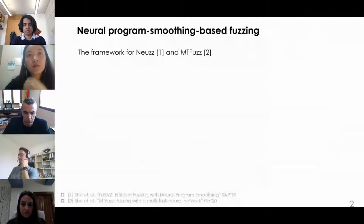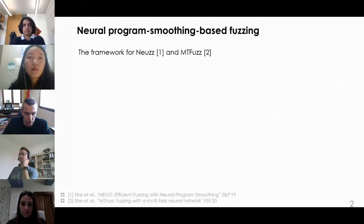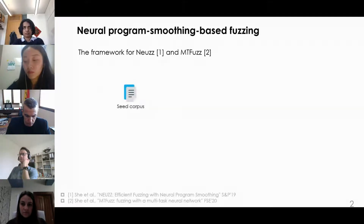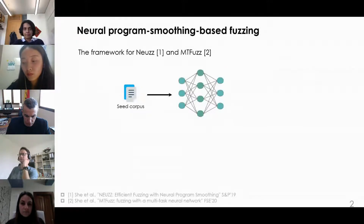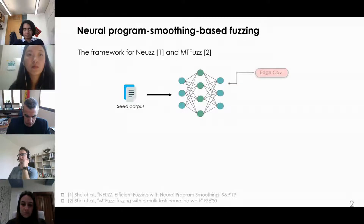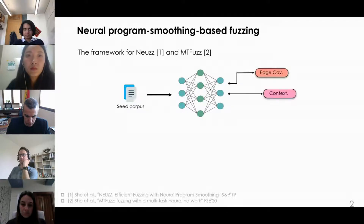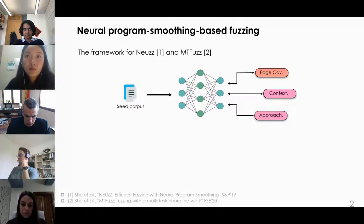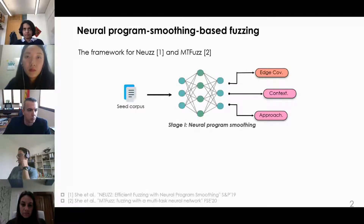There are two existing tools about neural program smoothing-based fuzzing: NeWS and Antifaz. Under each iteration, the trained neural network models use existing seeds from the seed corpus. NeWS adopts a single-layer feedforward network, while Antifaz adopts two additional tasks — approach-sensitive edge coverage and context-sensitive edge coverage — to construct a multi-task neural network model for smoothing programs and further guiding the fuzzing.